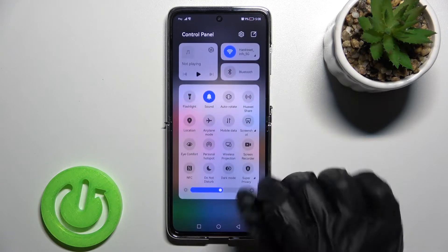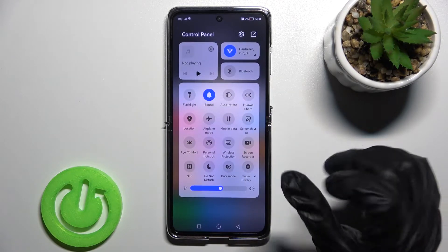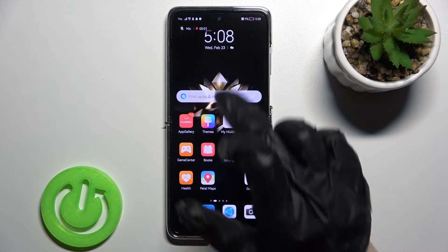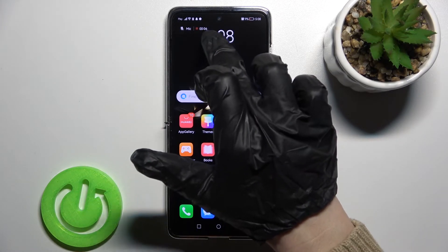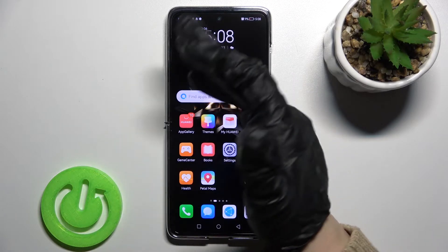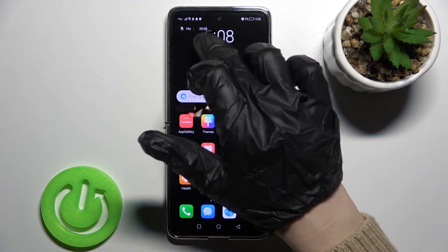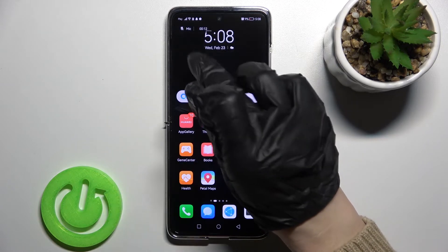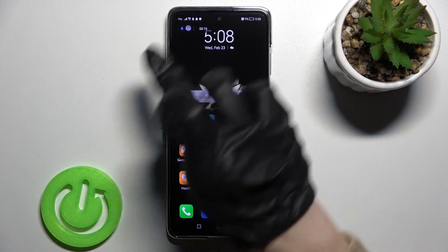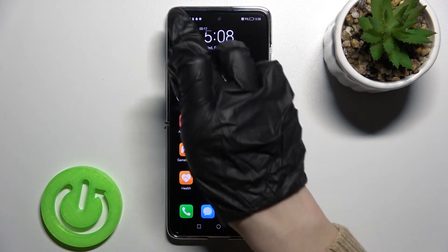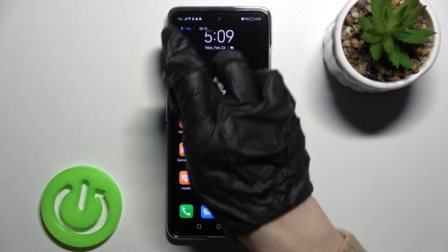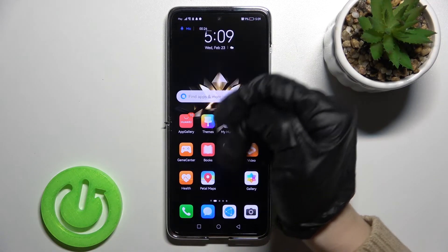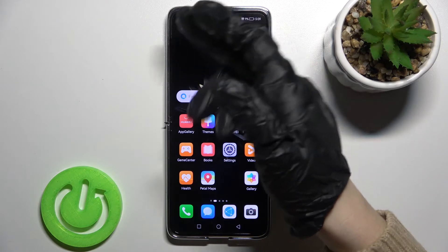Just tap once on the screen recorder icon and you'll see that the screen recorder is turned on and we're recording the screen. To change the sound settings to use the microphone, tap once on the microphone icon and the microphone will appear in blue color.